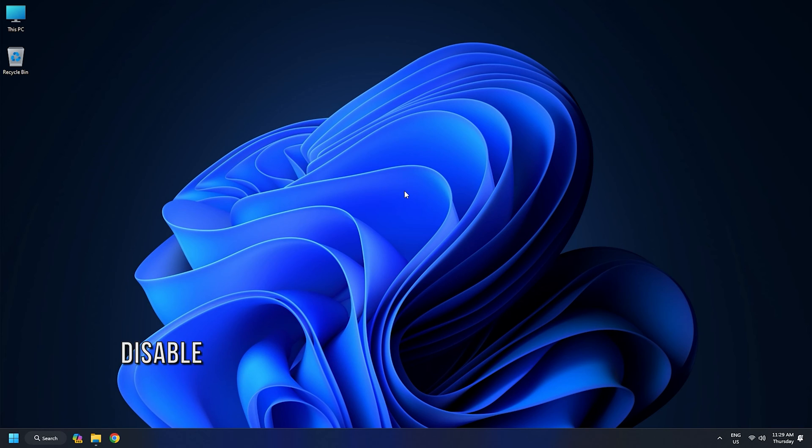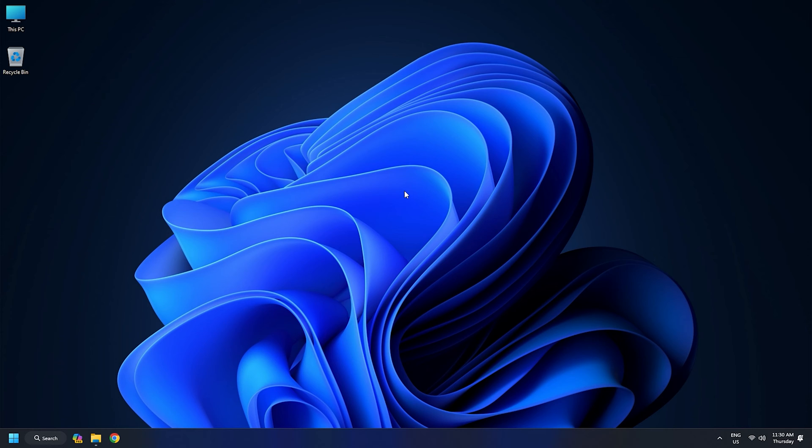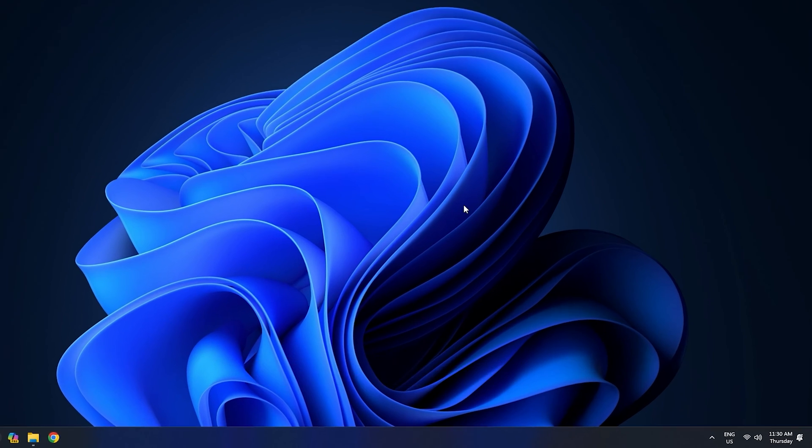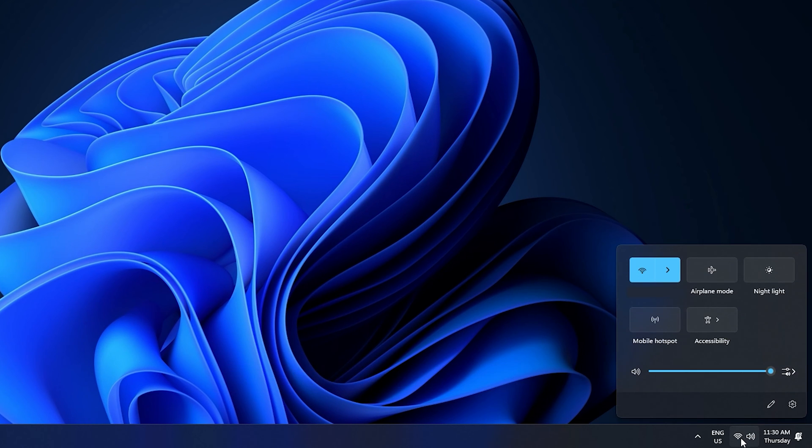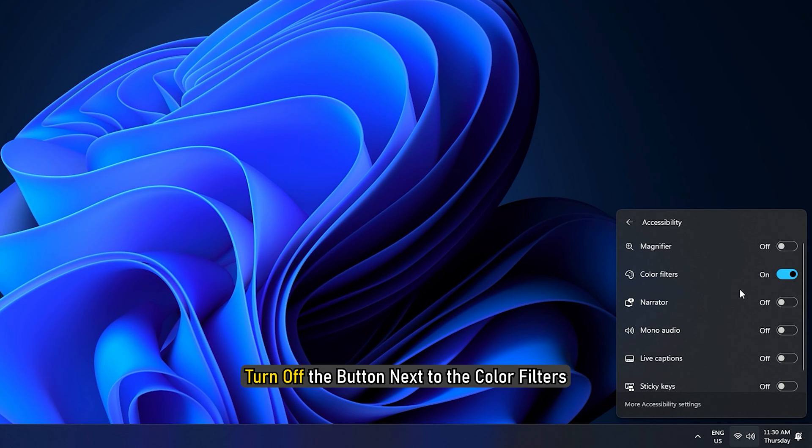Method 3: Disable Color Filters. You should also disable color filters in Windows settings. Click on the area on the taskbar where Wi-Fi, sound, and battery icons are available. Click on the Accessibility button. Turn off the button next to the color filters.